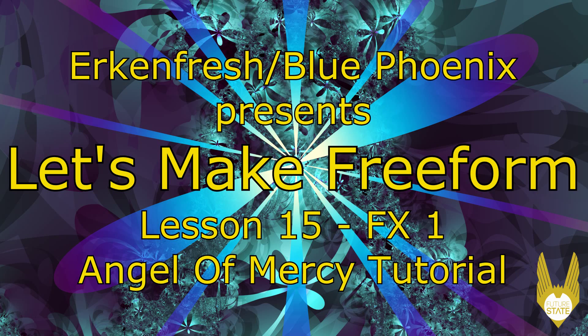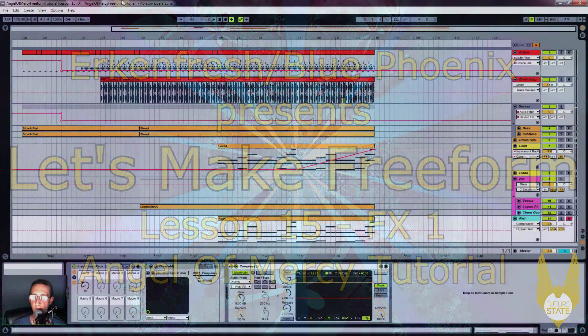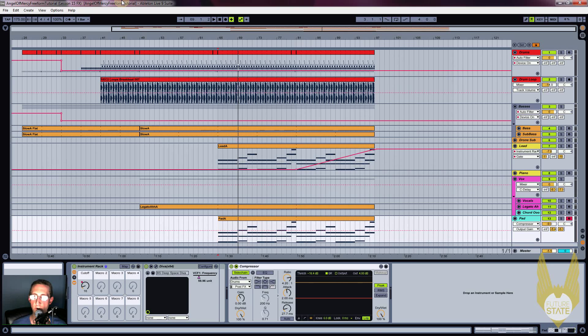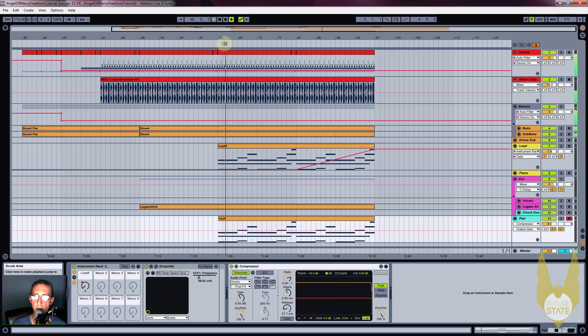Hello, this is Urquid Fresh aka BluePhoenix. Let's make freeform. Here we go. We arranged the intro in the last tutorial, last lesson.